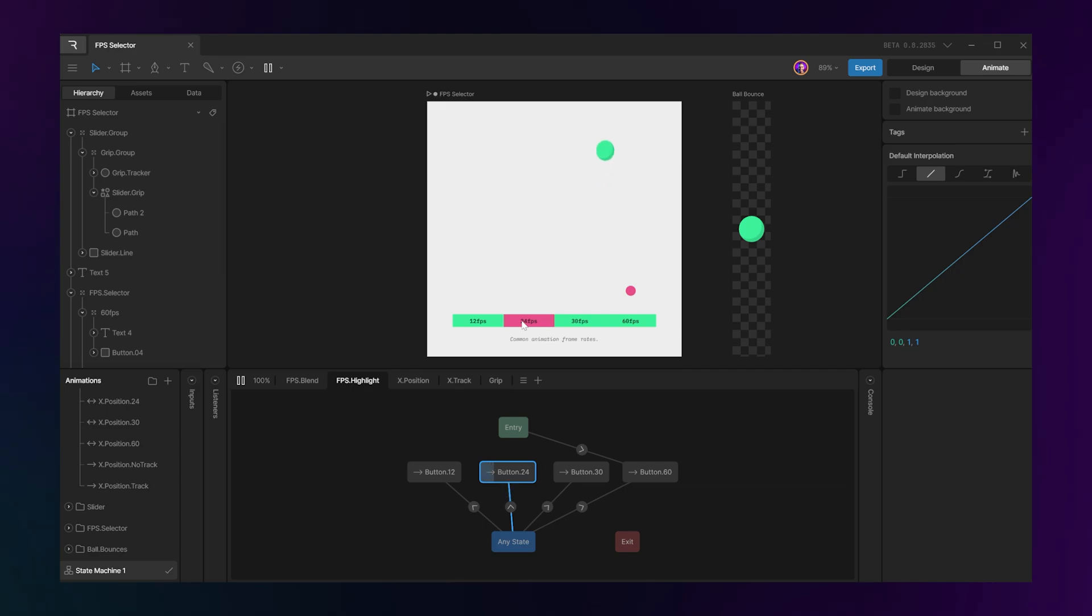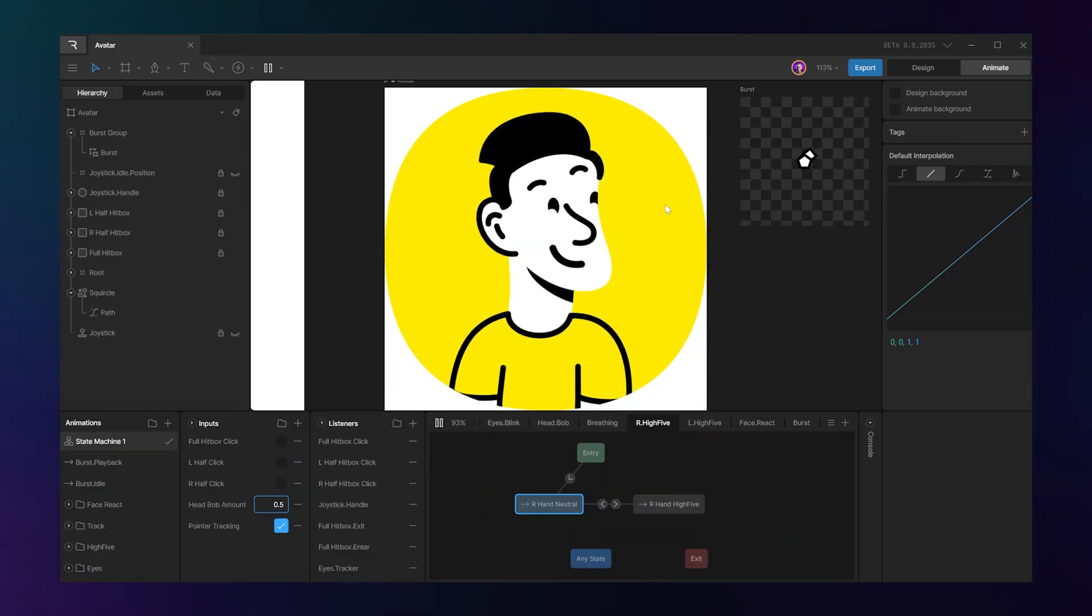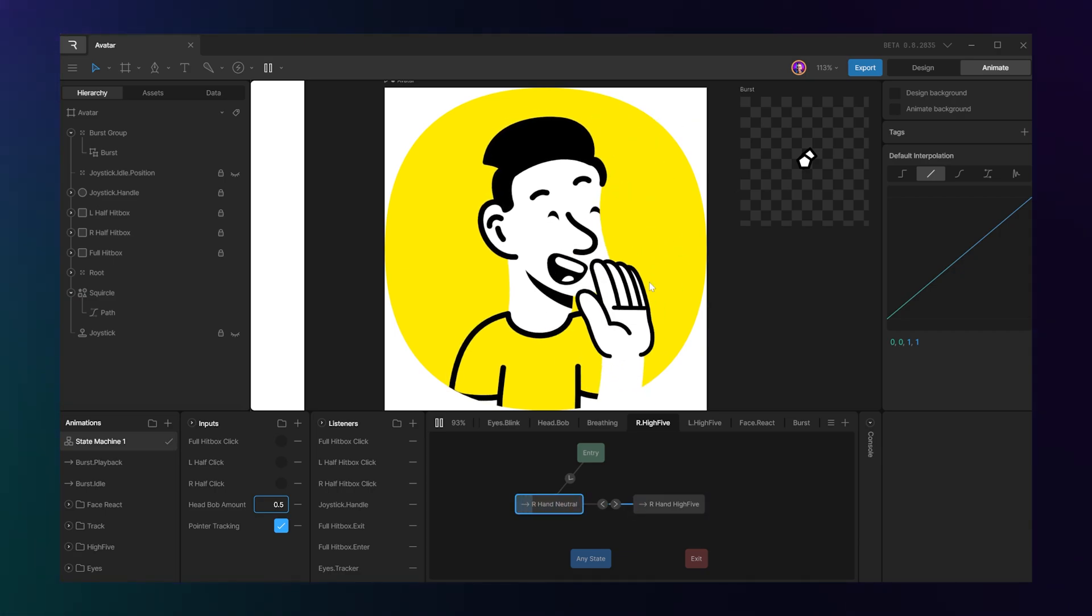Then we'll dive into the magic—state-based animation and Rive's standout feature, the state machine. You'll learn how to link animations together with conditions and user inputs,